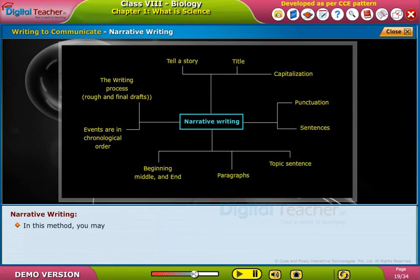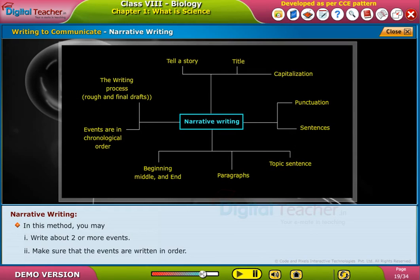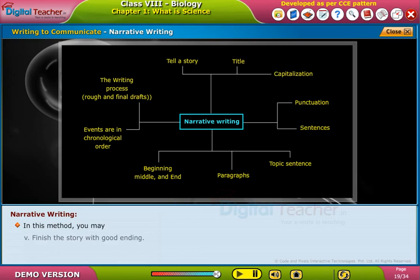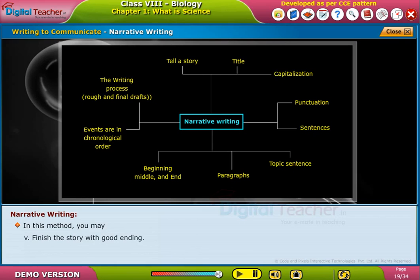In this method, you may: write about two or more events. Make sure that the events are written in order. Give details about what happened. Use words like beginning, middle, and in the end. Finish the story with a good ending.